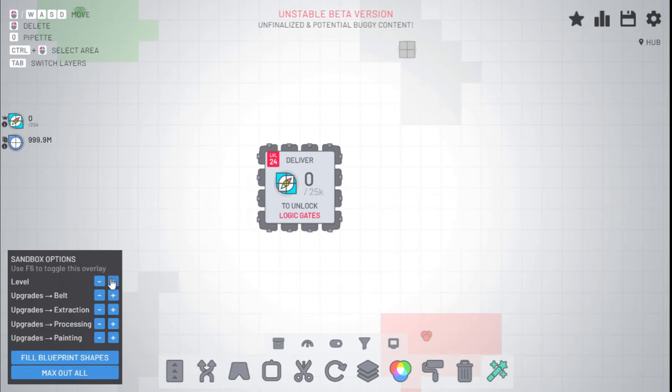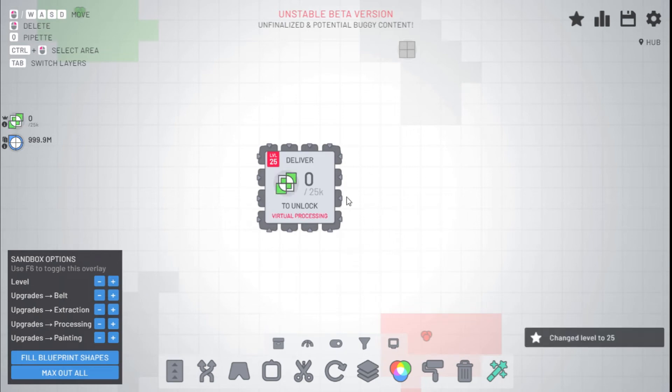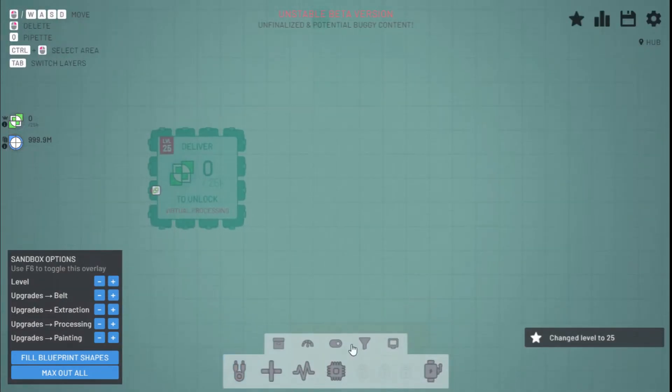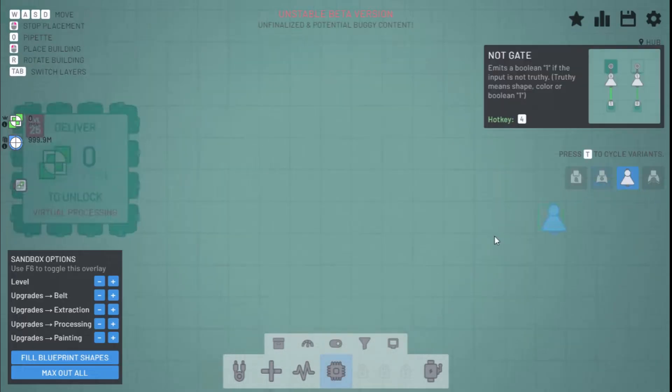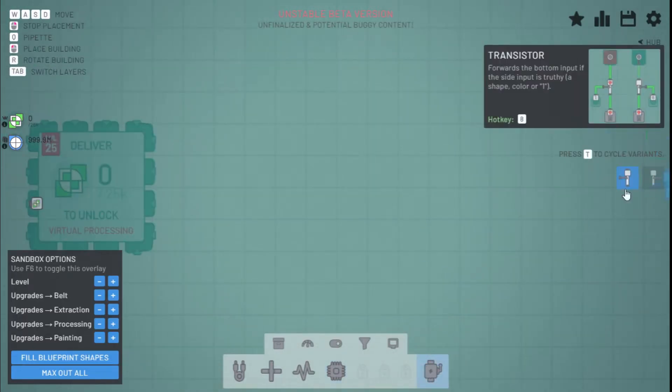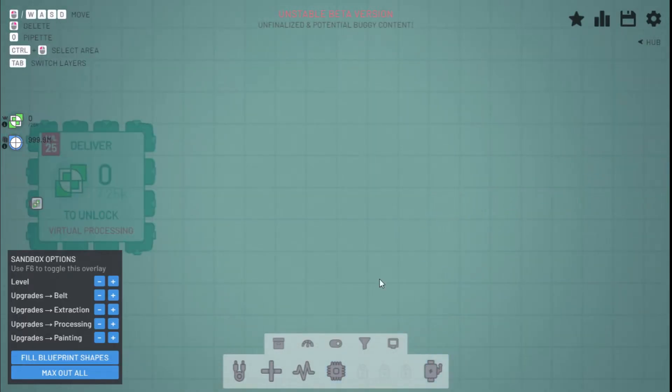On level 25 you unlock the basic logic gates. This includes four main logic gates and the transistor, which I'll talk about later.